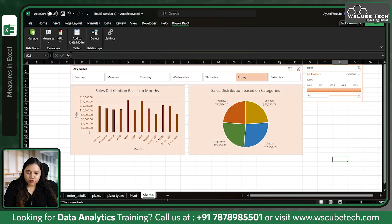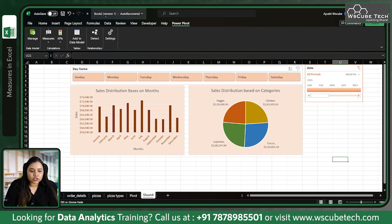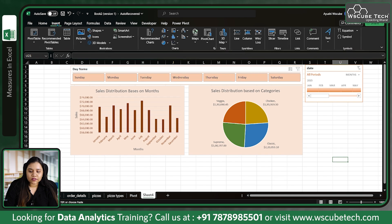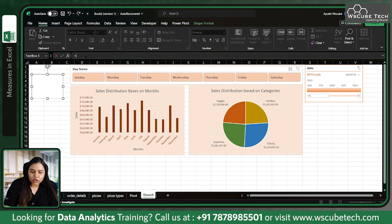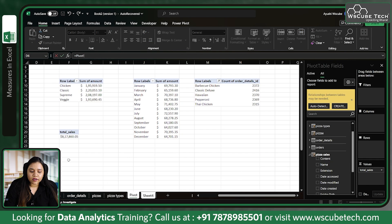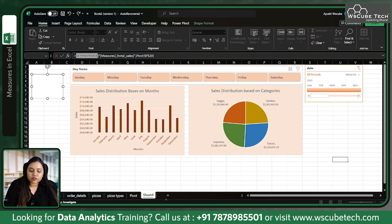Our Total Sales value shows 8,17,860. If you want to display this in a text box on your dashboard, go to Insert, create a text box, type equals, then try referencing the pivot cell.